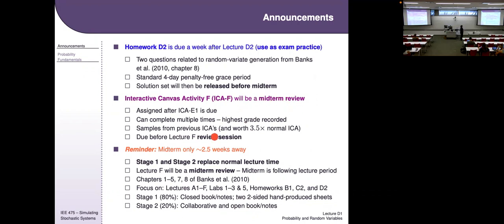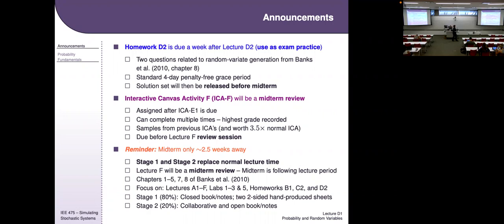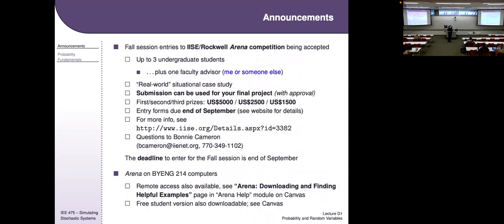The midterm is about two and a half weeks away. It's a two-stage exam — those two stages replace normal lecture times, and you can still come to class to take them. It's a Canvas-based exam, so bring a laptop. Stage one is an individual exam; stage two is the exact same exam but group-based. It's 80% stage one and 20% stage two. There are no solution sets or scores released between the two stages.